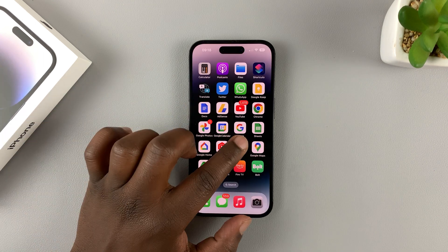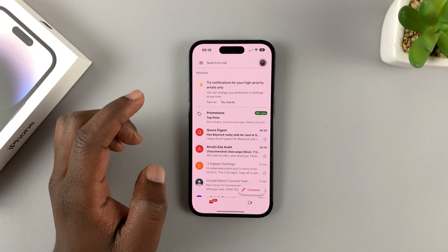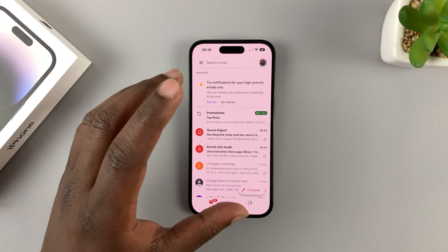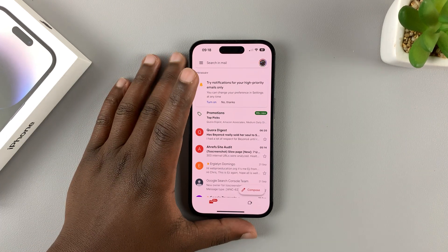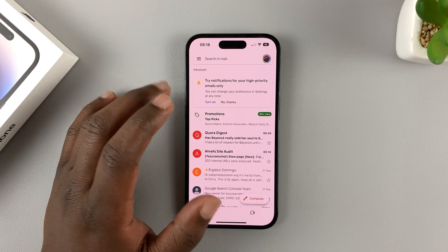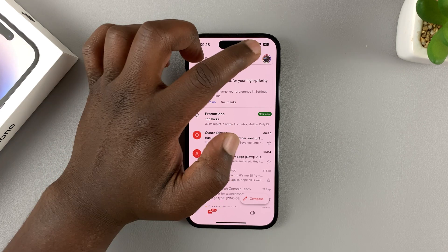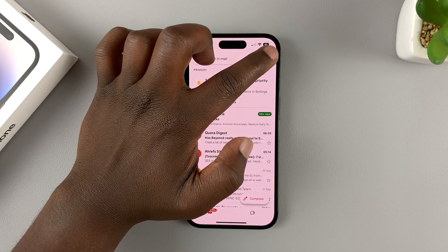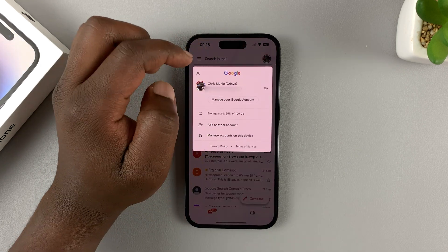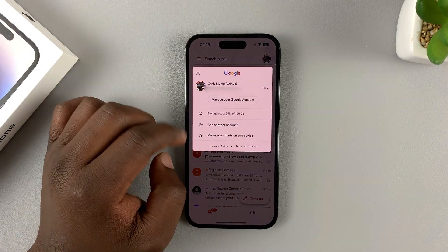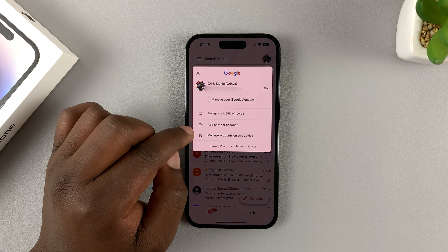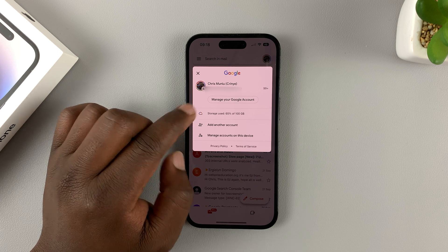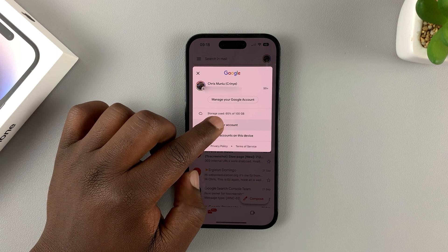To do this, simply launch the Gmail application. That takes you to the Gmail homepage where you can read your emails. Tap in the top right corner at your profile picture, and from this menu you have the option to add another account. Tap on that.